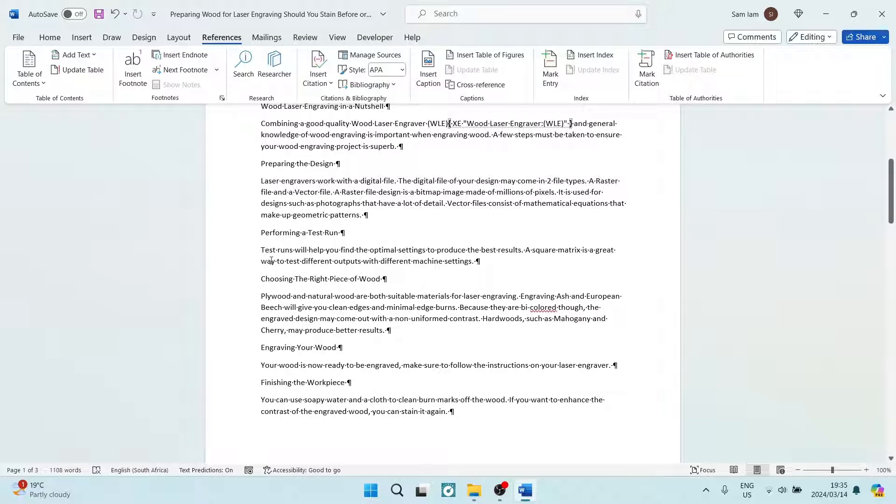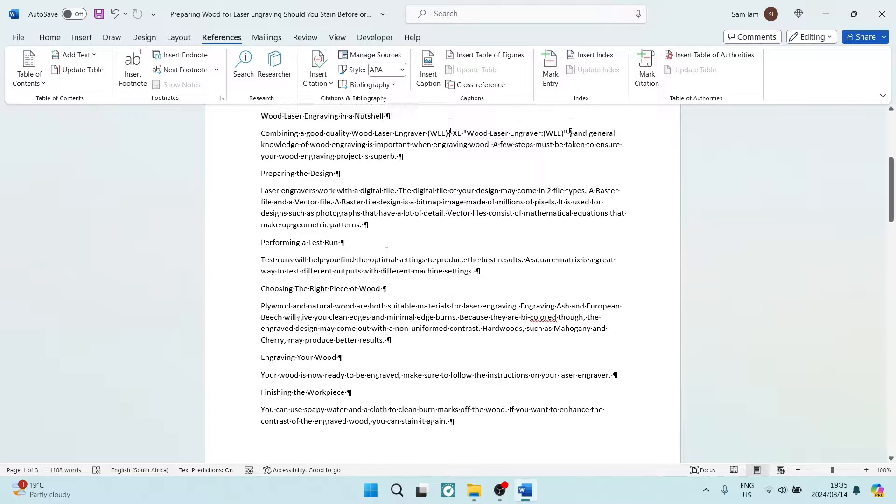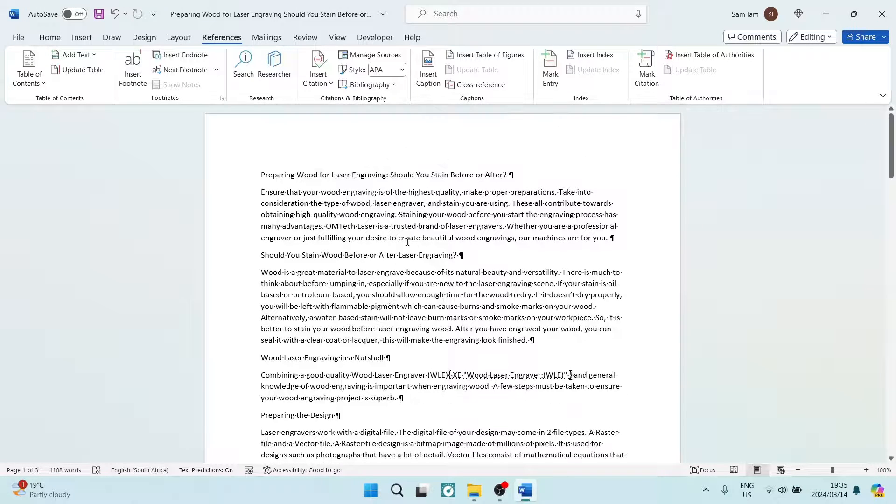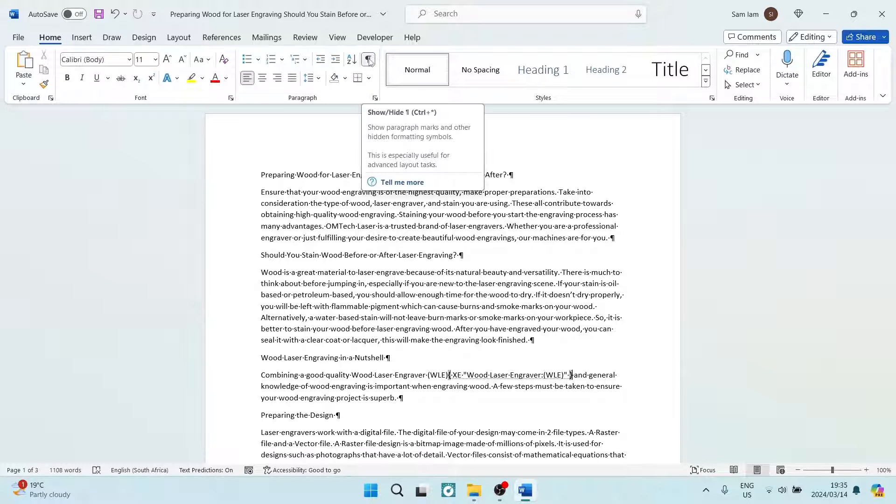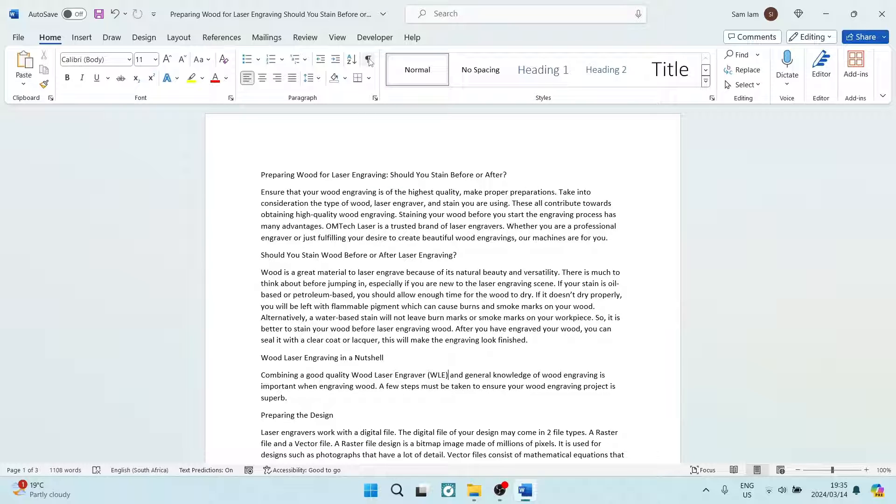Now you can see Word has automatically put in some markers here. We're going to go back to Home, and under Paragraph, you can see over here the Show or Hide Paragraph markers. We're going to just tap on that.